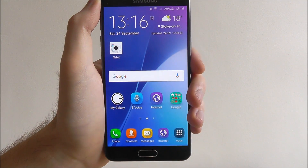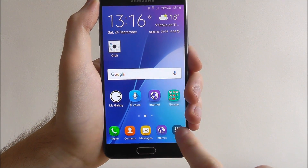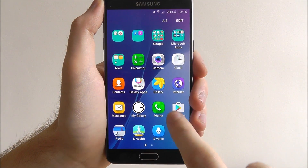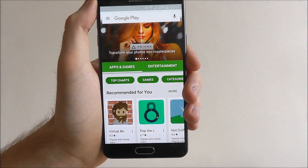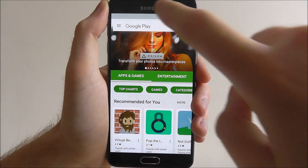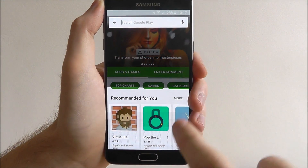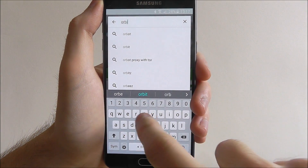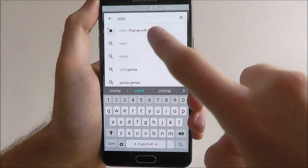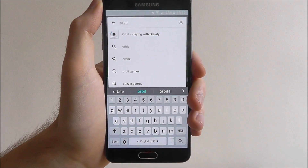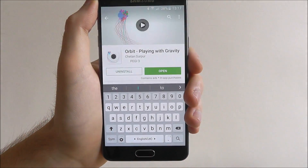It's quite simple. We first need to open up the Google Play Store app, which is where we downloaded it from. Once the Play Store is opened, we need to search for the app in question — Orbit. And at the top it will show Orbit: Playing with Gravity, which is our app.